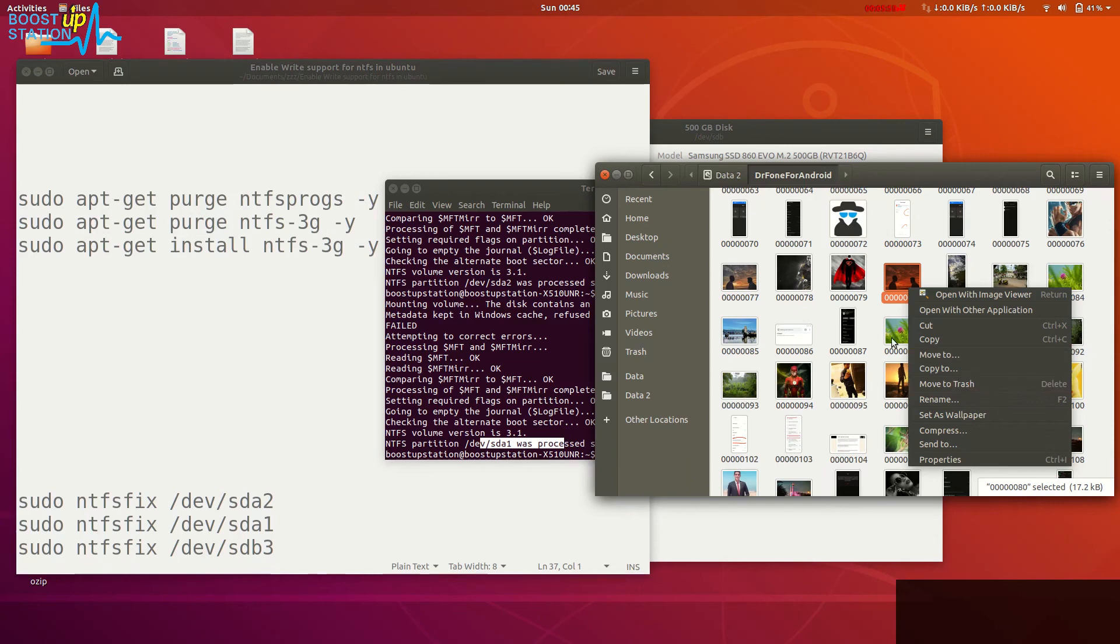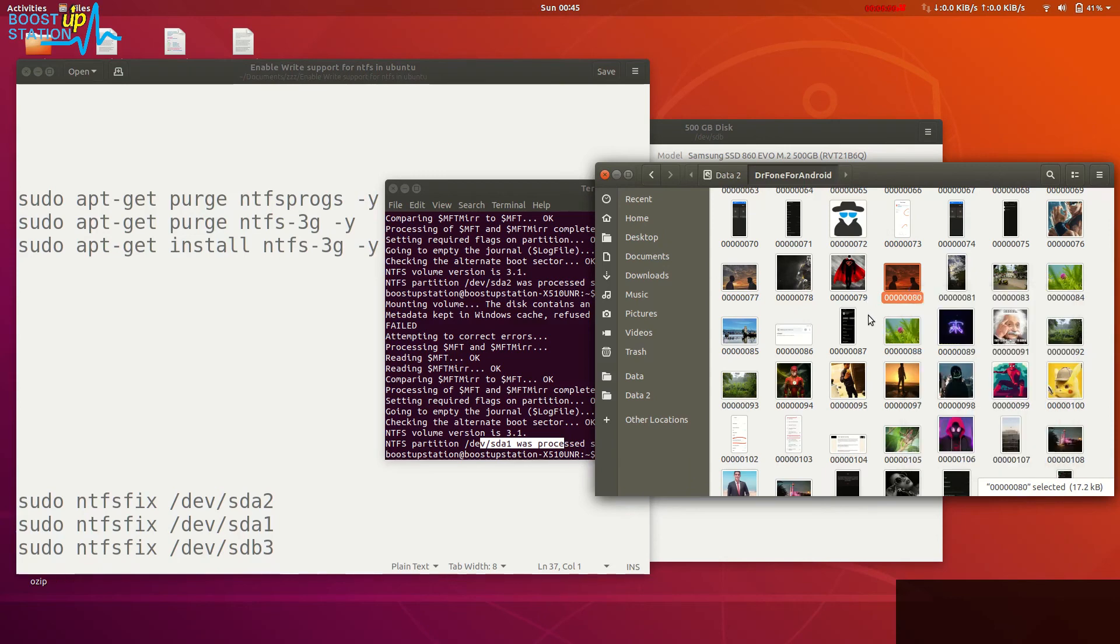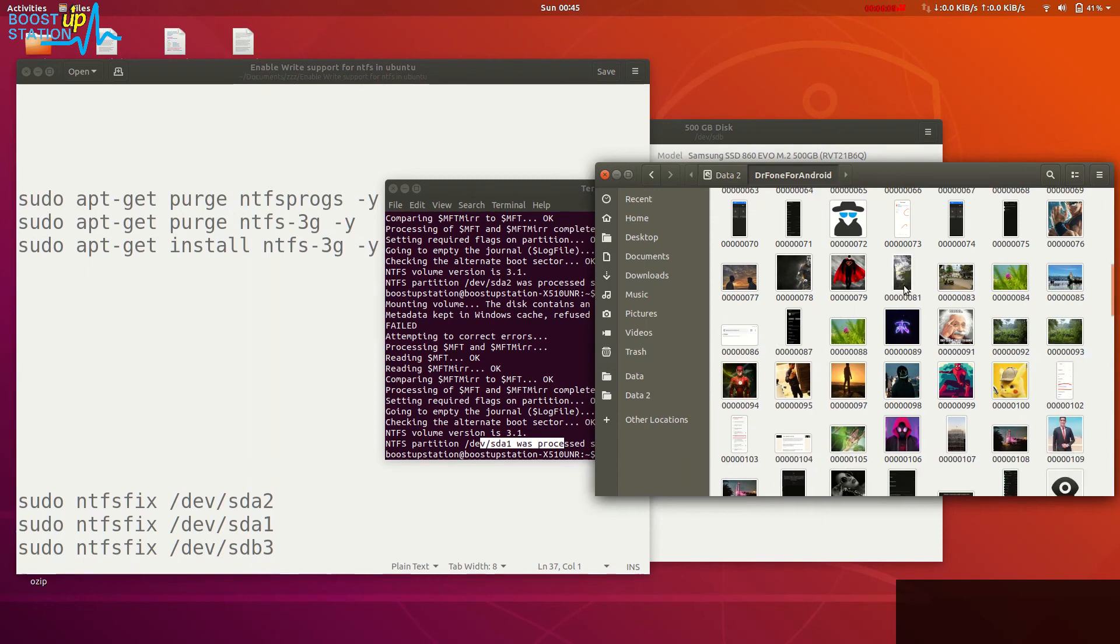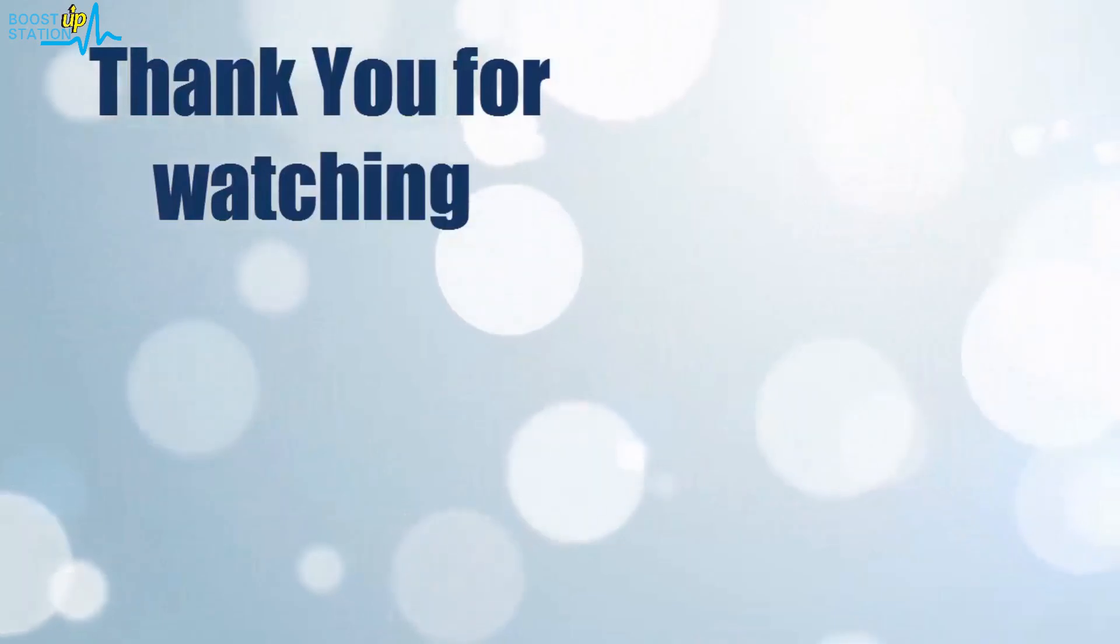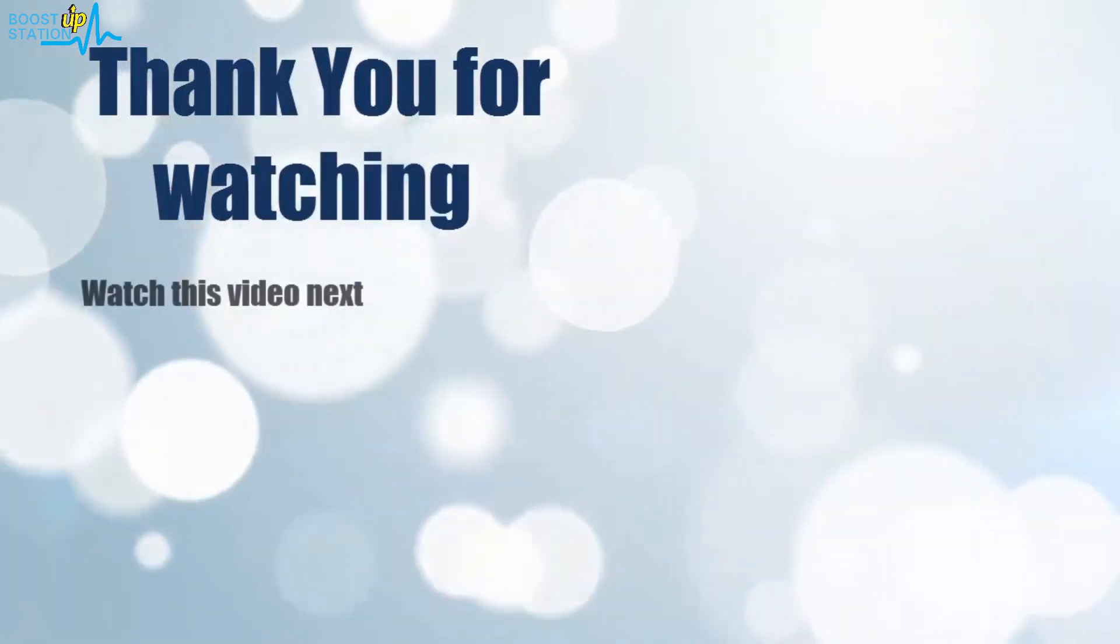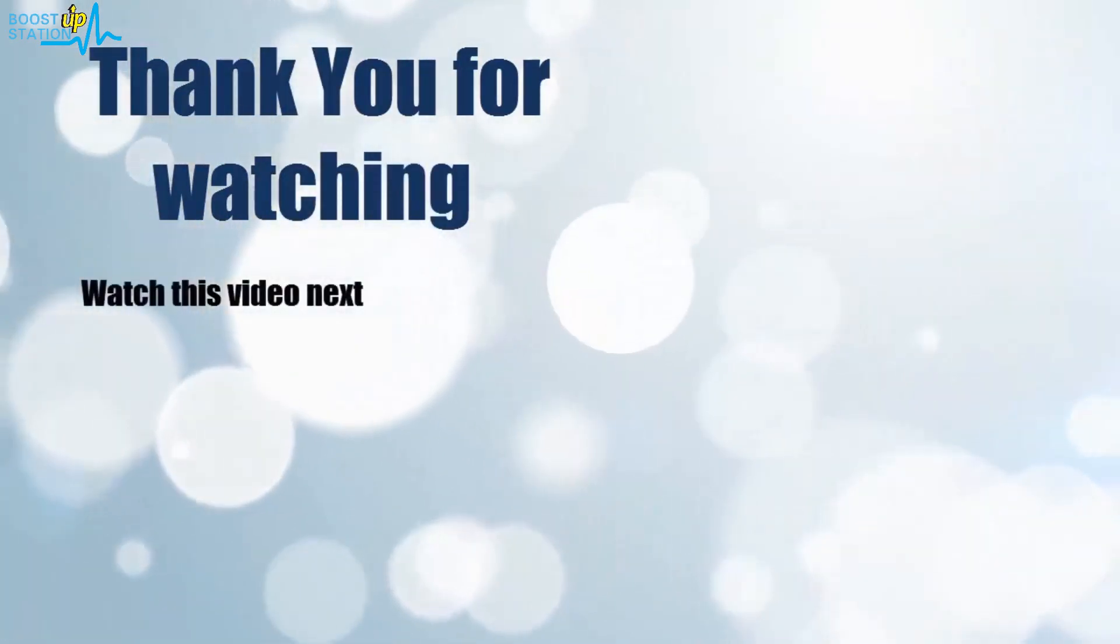We have the problem fixed. Let me show you by deleting this file permanently and see, it got deleted. Subscribe to support Bootstrap Station. That's it, thank you for watching.